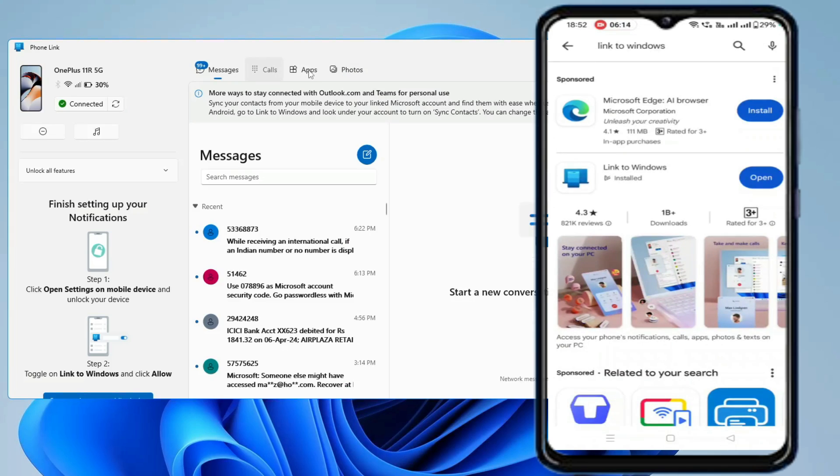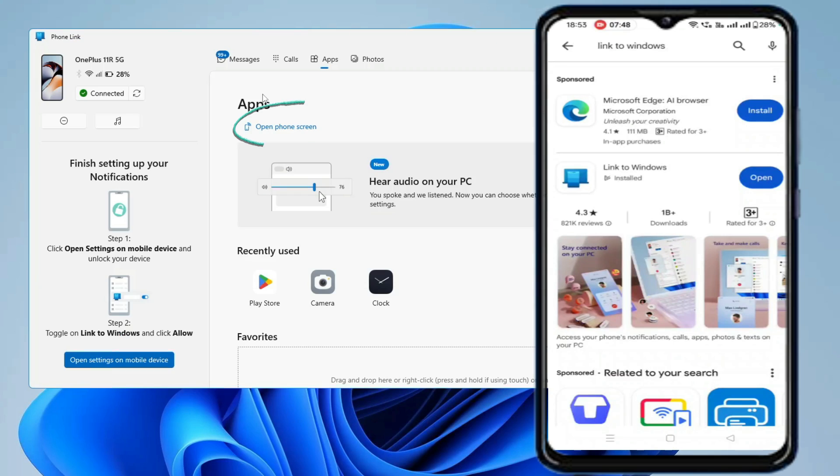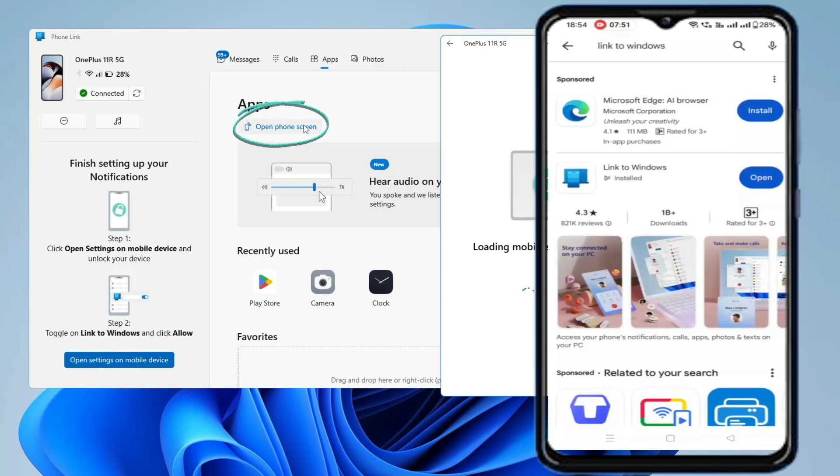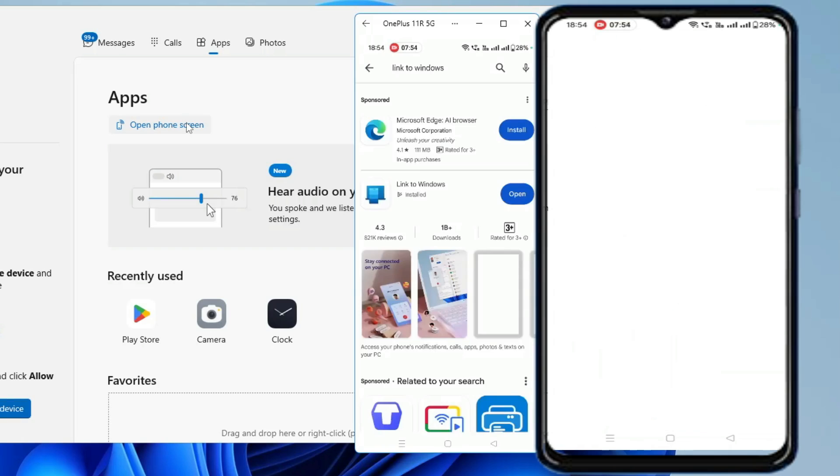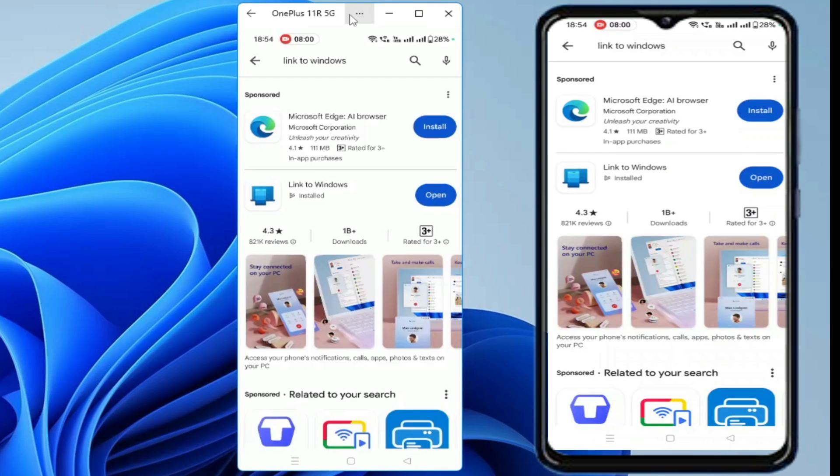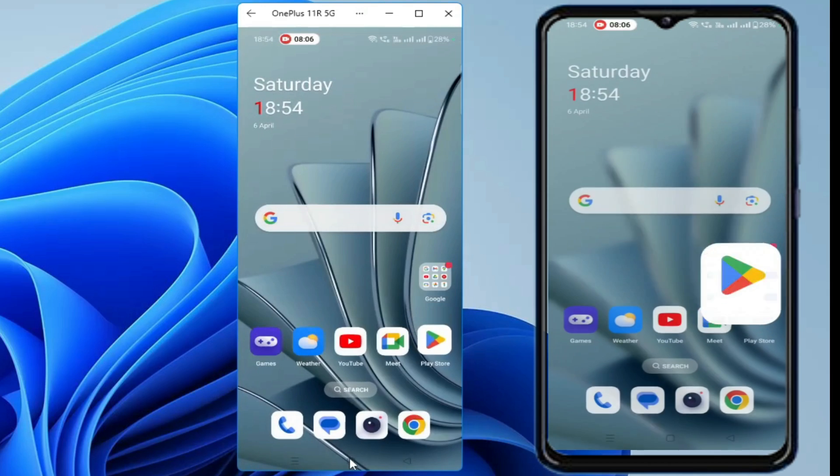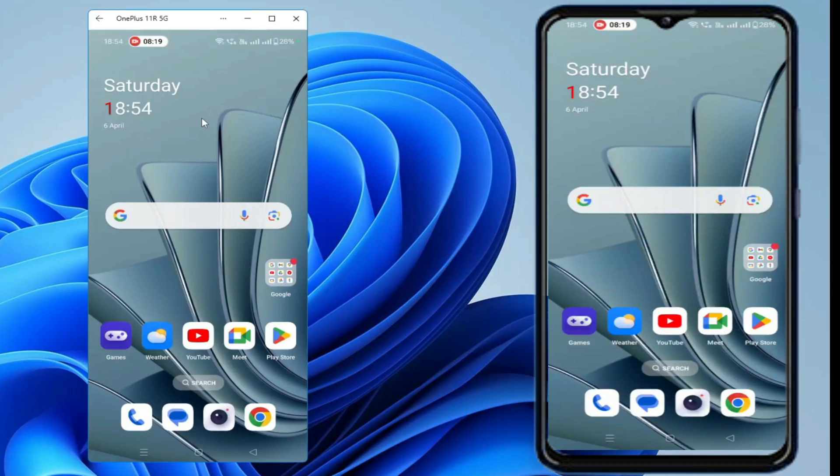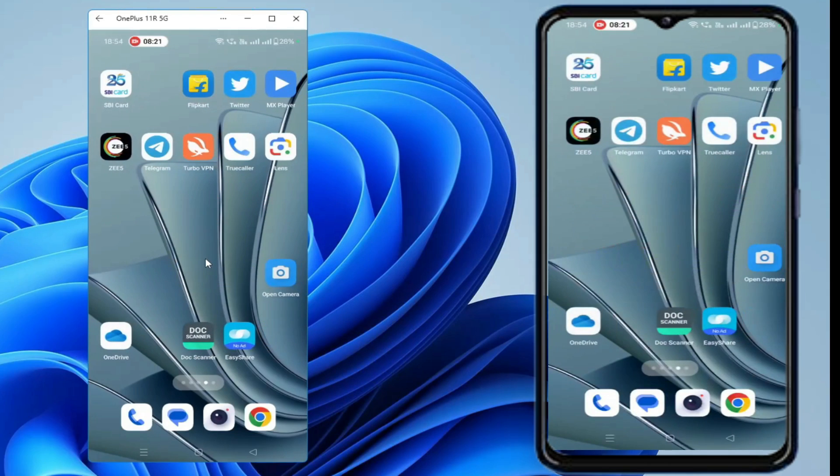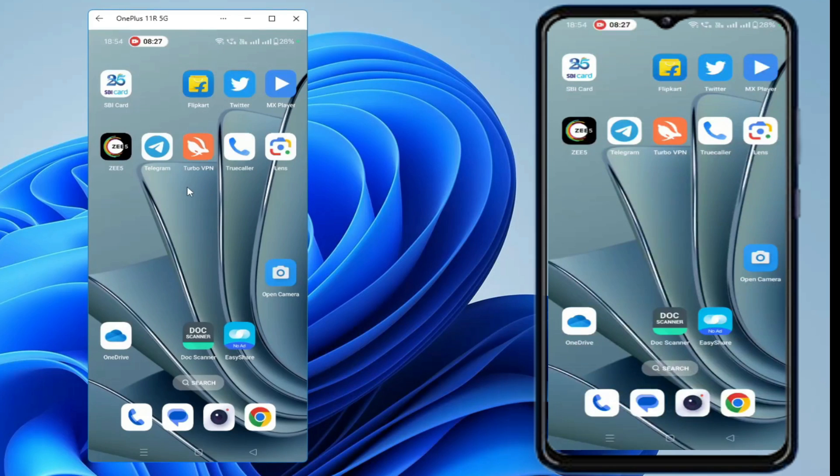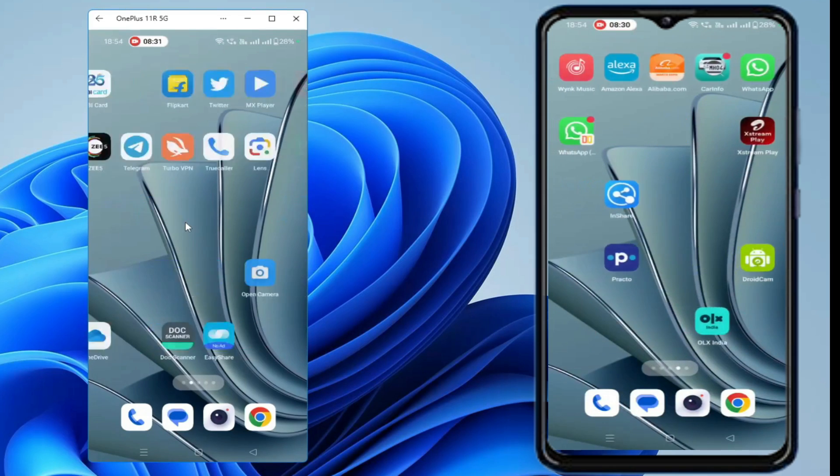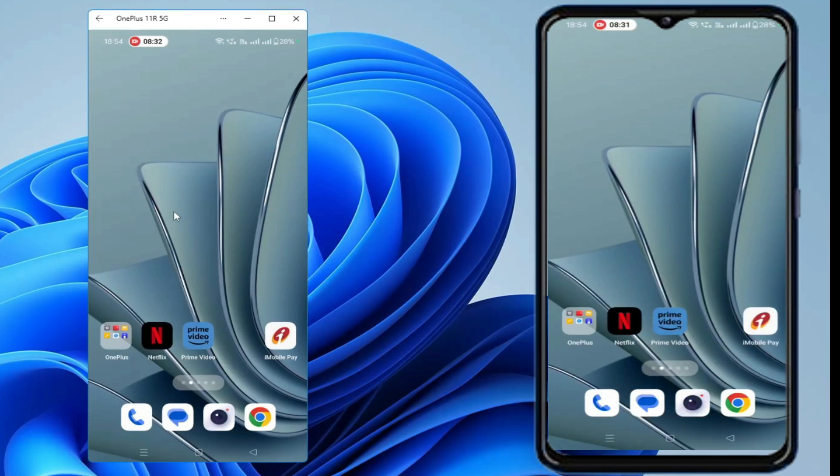And now if you want to access your mobile screen and control it, then you will have to click on Apps and then you have to click on Open Phone Screen. So click on it. Bingo! So now you can see that your mobile screen is up, and from here only you can just manage all your applications. I can do whatever I want to. I can access any kind of application. I don't have to touch my phone and everything I can do from my computer screen only.